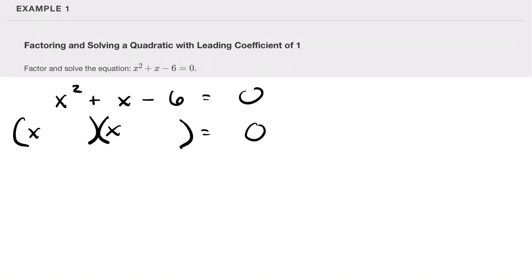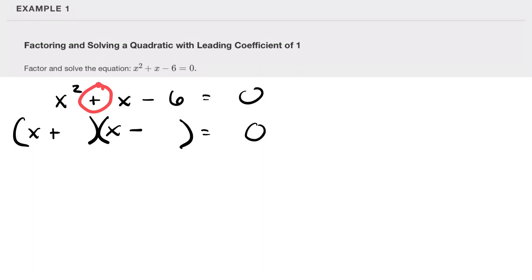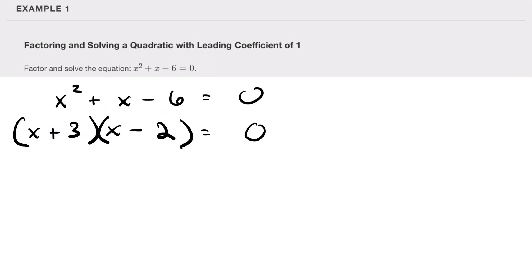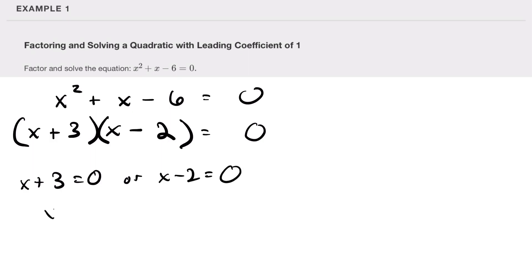Two and three. Because the second sign is negative, we know our signs have to be opposite — one positive, one negative. Because the first sign is positive, the larger number is positive. So there's a three and a negative two: three times negative two is negative six, and three plus negative two is positive one. We now have two things that multiply to give zero. Setting each factor to zero: x plus three equals zero or x minus two equals zero, giving x equals negative three or x equals two.